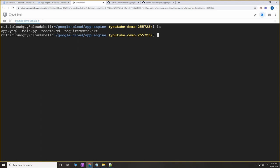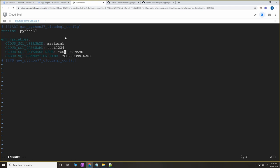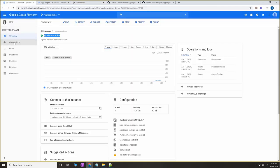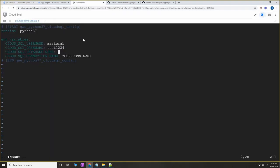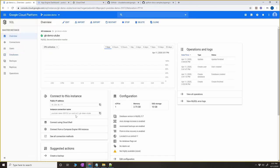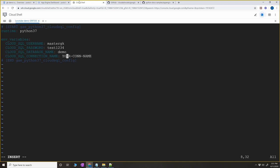The first file to edit is app.yaml. It specifies the runtime as Python 3.7, and you need to update the environment variables: DB username is 'master_gk', password is 'test1234', database name is 'demo' (you can verify this in the Databases section), and for the connection name go to the instance overview, copy the connection name, and paste it into app.yaml. Save the file.